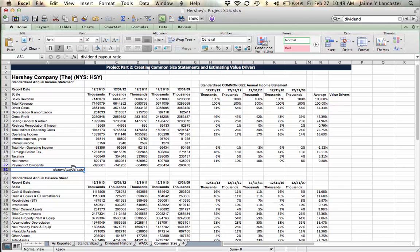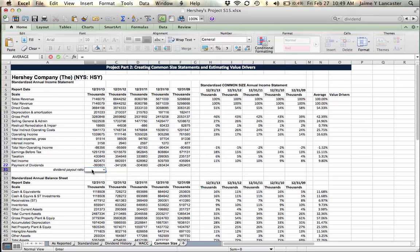I italicize this and line it over to the right, and that's my way of letting myself know that this row that I'm making isn't part of the statement, rather it's some information for me. You take the payment of dividends and divide it by the net income.